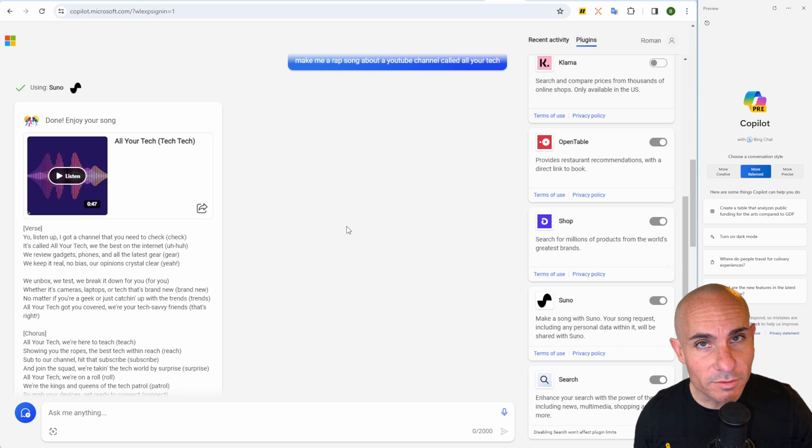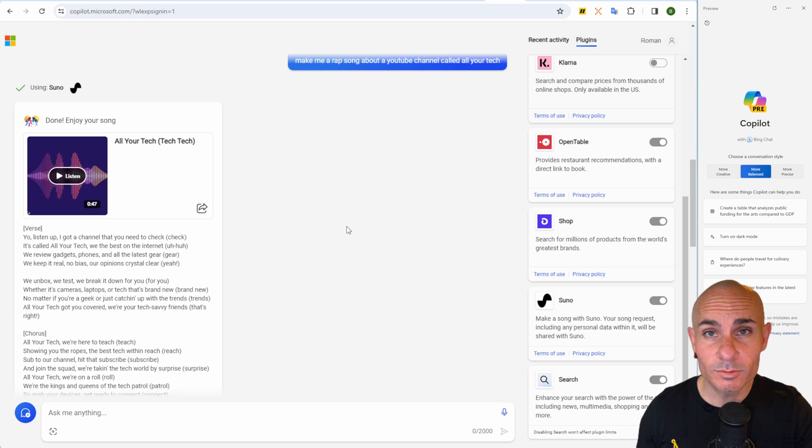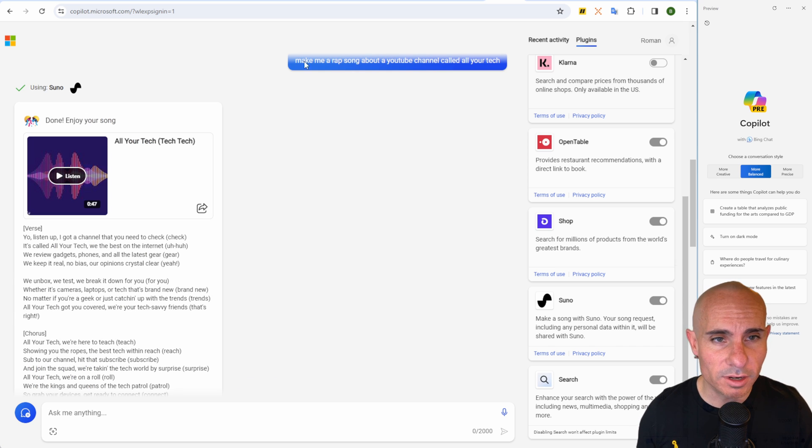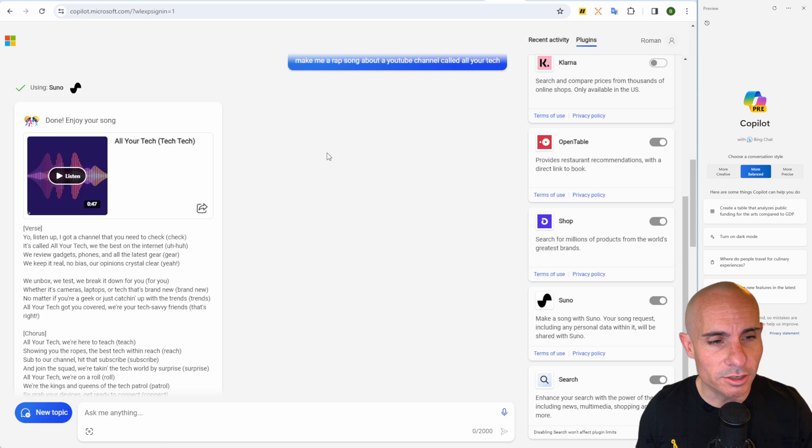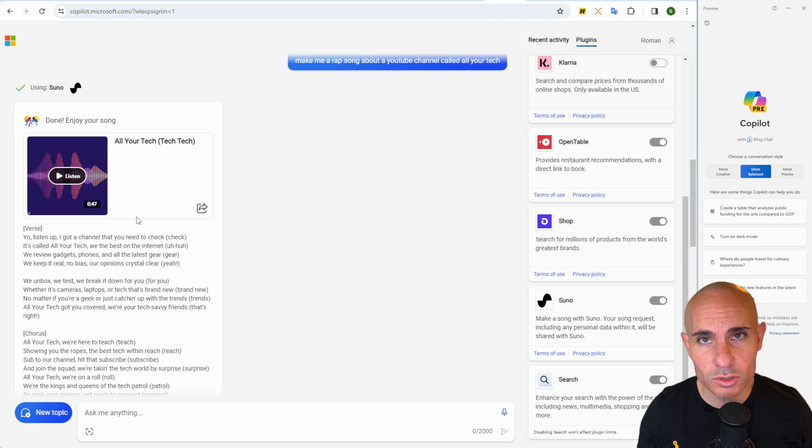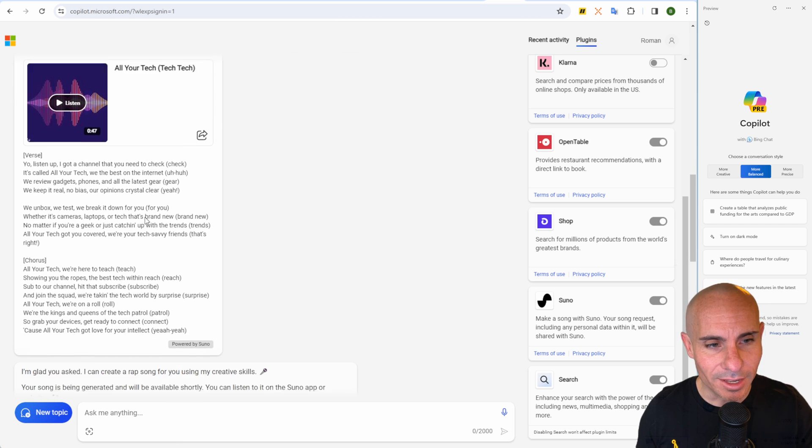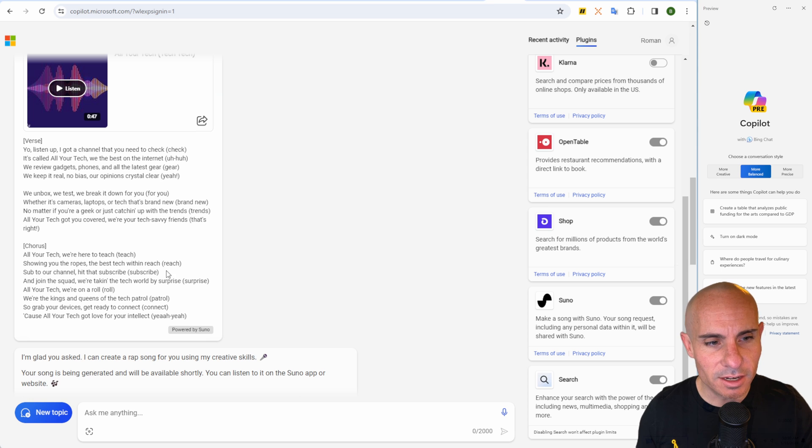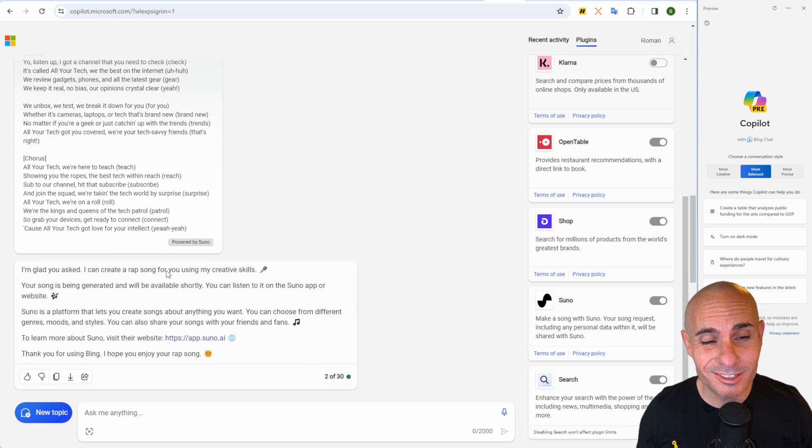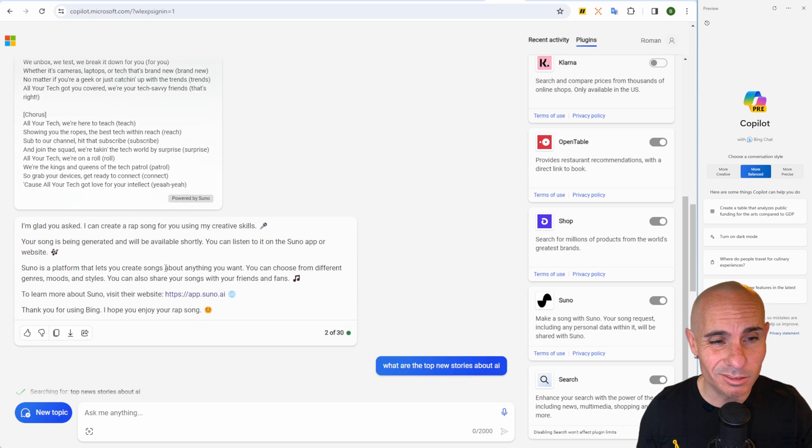One of my favorite things to do and something you can't do in GPT 4 is make me a rap song about a YouTube channel called All Your Tech. This will actually connect to Suno AI. It's going to generate lyrics, and then it'll also generate a song that you can listen to or download.